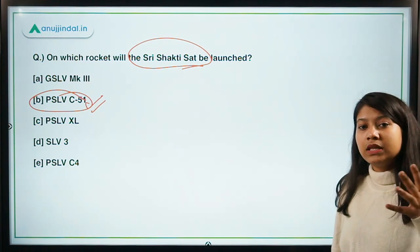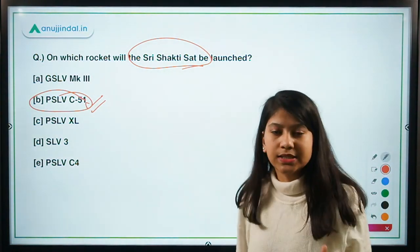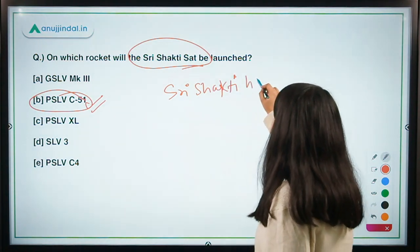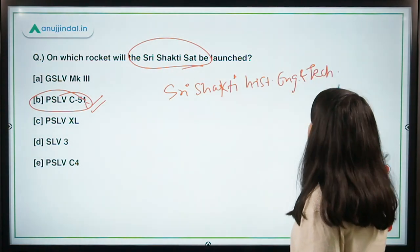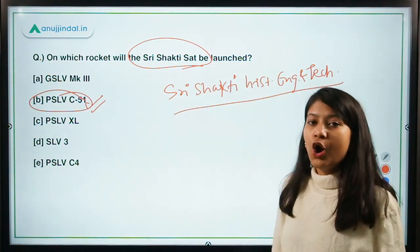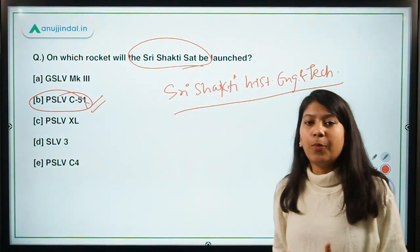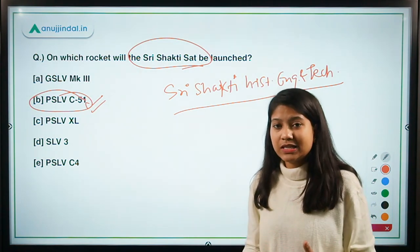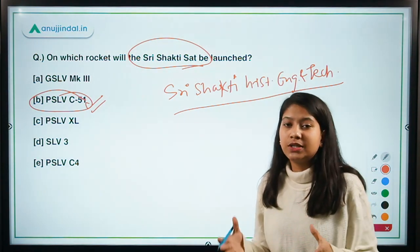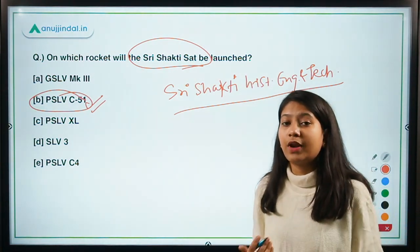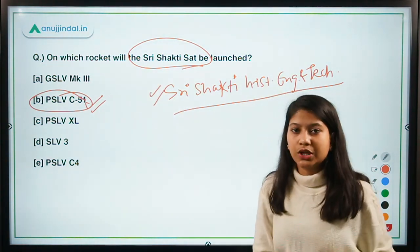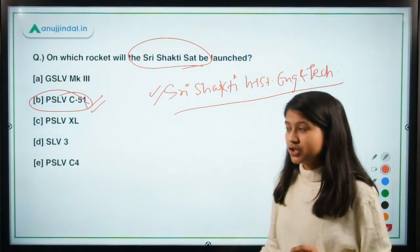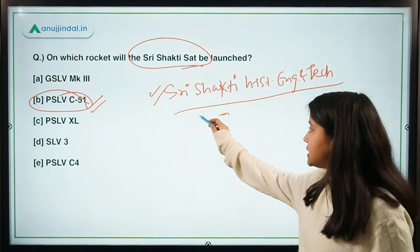This satellite has been prepared by students of a university called Shri Shakti Institute of Engineering and Technology. A 12-member team of students prepared the Shri Shakti satellite with the help of ISRO. This is a good endeavor towards encouraging space sciences among students and higher education institutions in the country. My question for you: tell me in the comments where this institution is located.